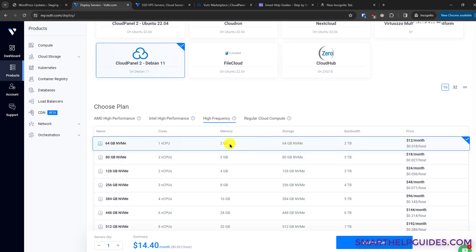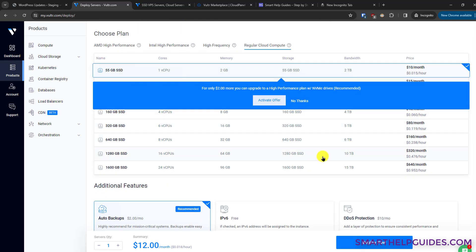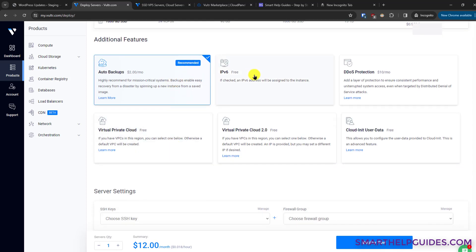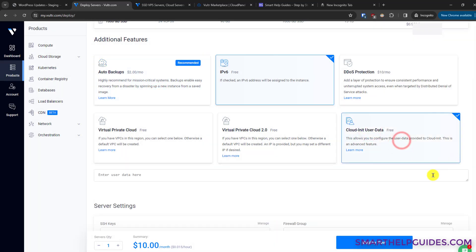You can explore the options and see which will be better for you. For this tutorial I'll select the cheapest option since I'll delete it afterwards. In additional features, I suggest you enable IPv6 — it's free — and also the auto-backup feature, which is essential. For this tutorial I don't need it so I'll disable it.